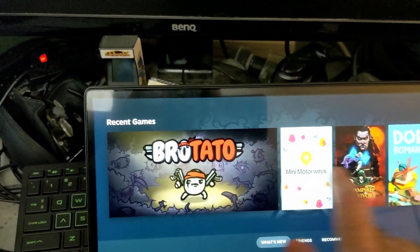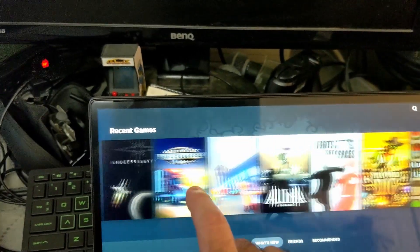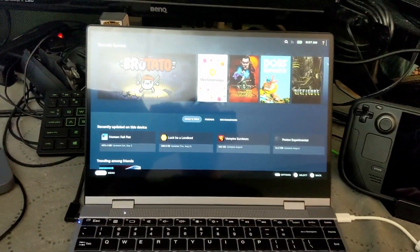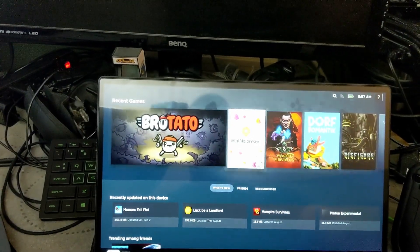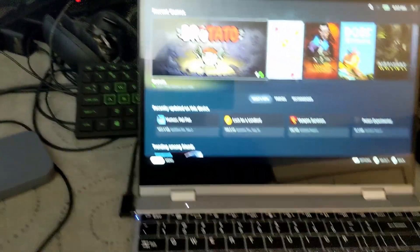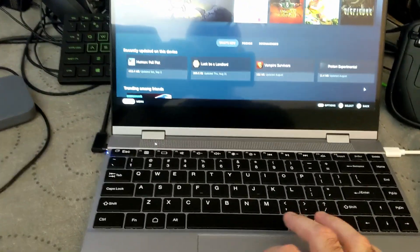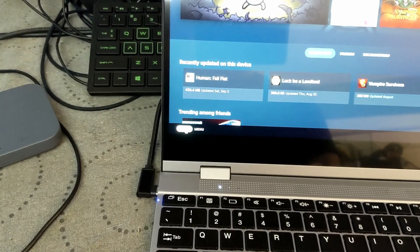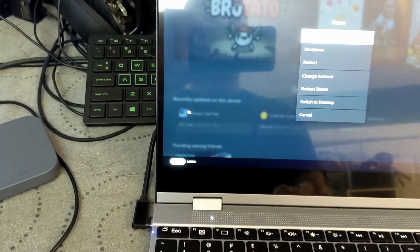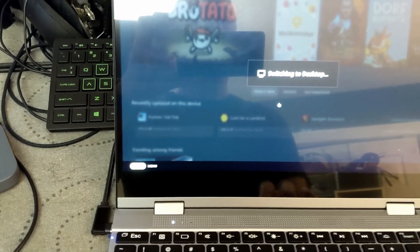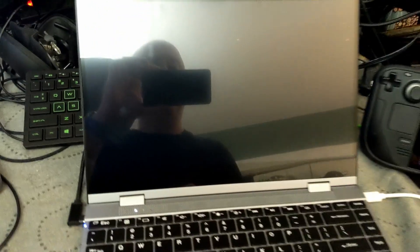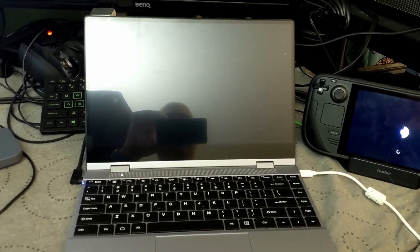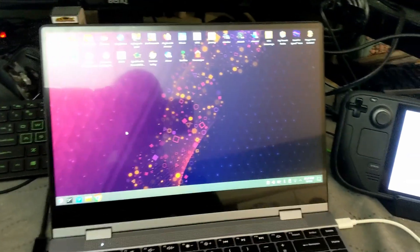Anyways, it comes right up on the laptop screen just like this. And since this is a touch screen, you can just move it around just like the Steam Deck, or you can use the Steam Deck controllers. But the best part about this is now that you're on a laptop here, you can go down to the menu and choose switch to desktop. And it'll switch to the Steam OS Linux desktop mode.